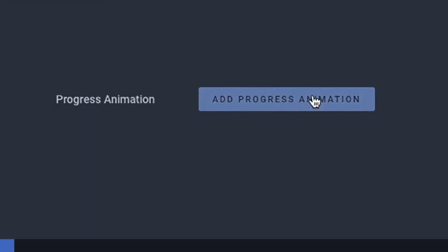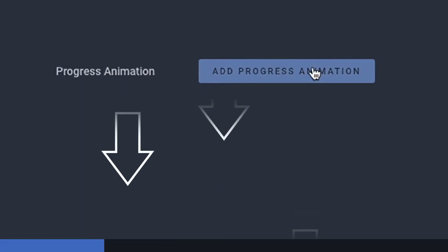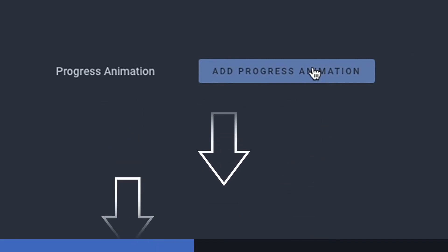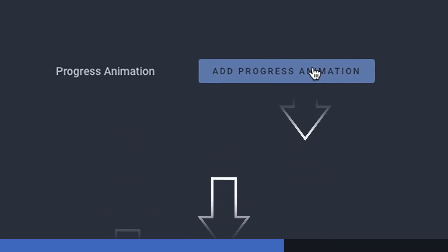You can even add a progress animation to the bottom of your video, which will let people know how long your clip is as well as how much time is left in it.